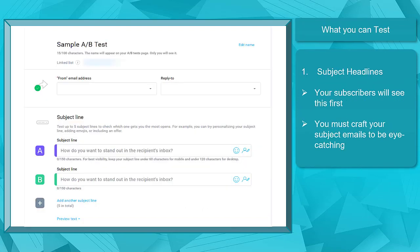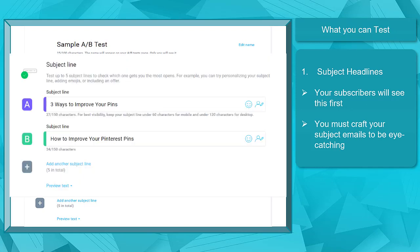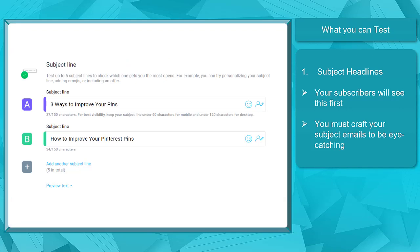Now let's take a look at what you can test. First, Subject Headlines. This is the first part of your email that your subscribers will be able to see. If your subject headline is not making your subscribers take a second look, your crafted emails won't be tested accurately. So make sure to craft your subject headline to be eye-catching.